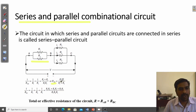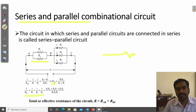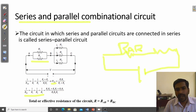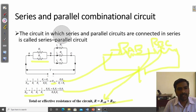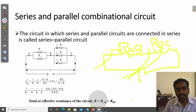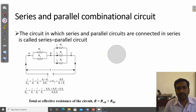The resistance across AB equals R1·R2 divided by R1 plus R2. Similarly, the three-resistor combination gives R_BC. Then, since R_AB and R_BC are connected in series, the total effective resistance is R_AB plus R_BC. This is the series-parallel combination approach.